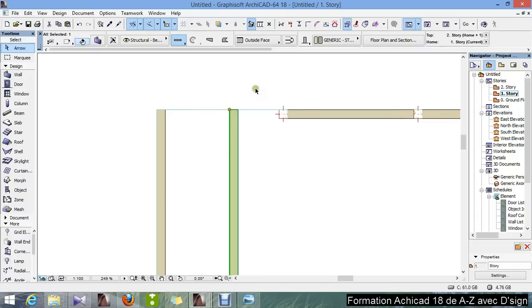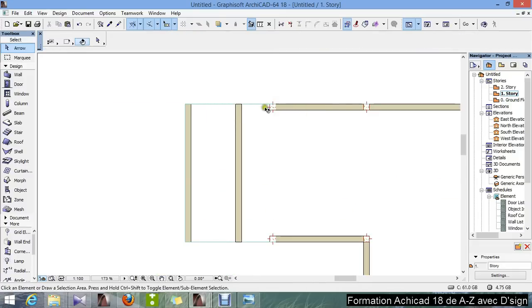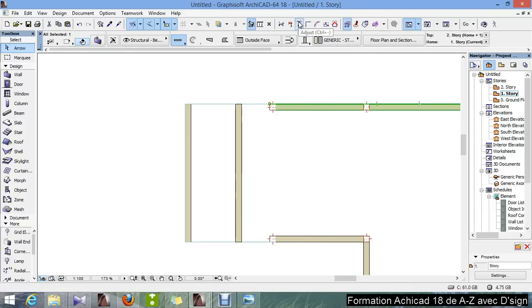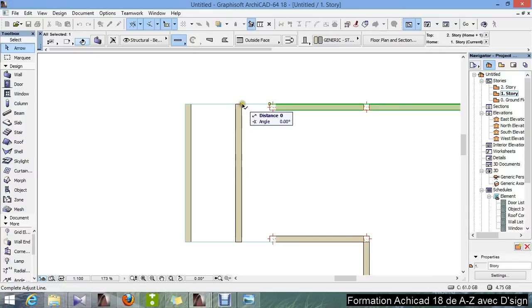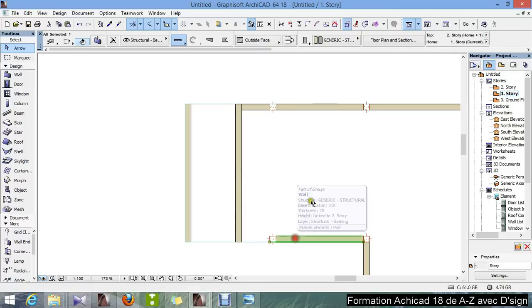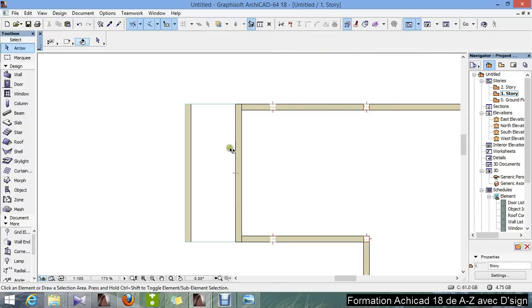There you go. Now I'm going to lengthen these walls. I select this wall, choose Adjust, and choose this wall. Then the same for this one — I'll adjust the length, but this time I'll choose this edge here. There you go.